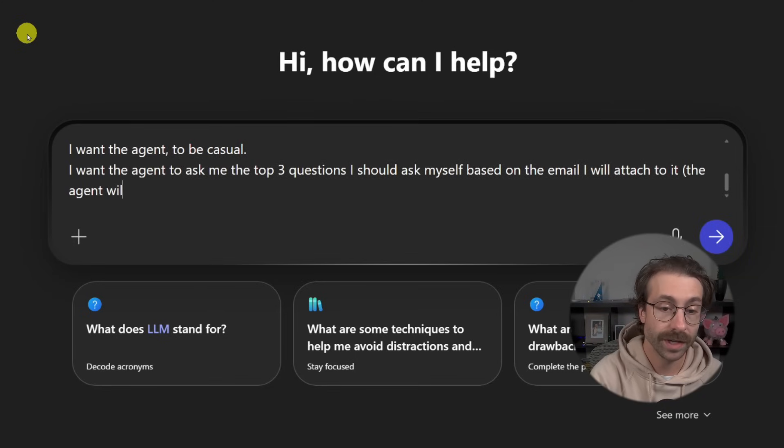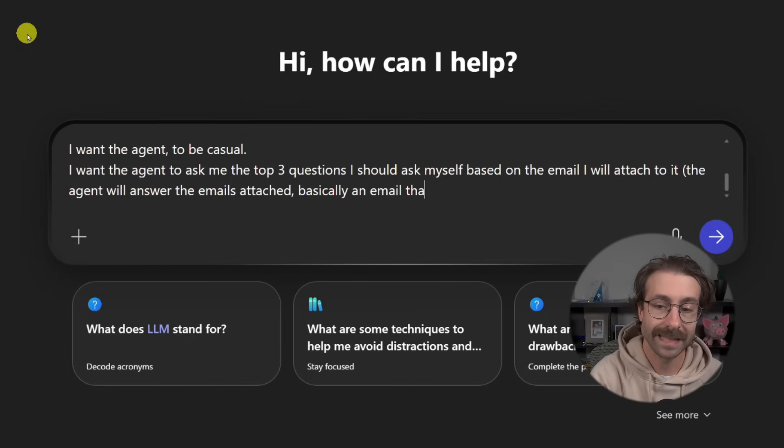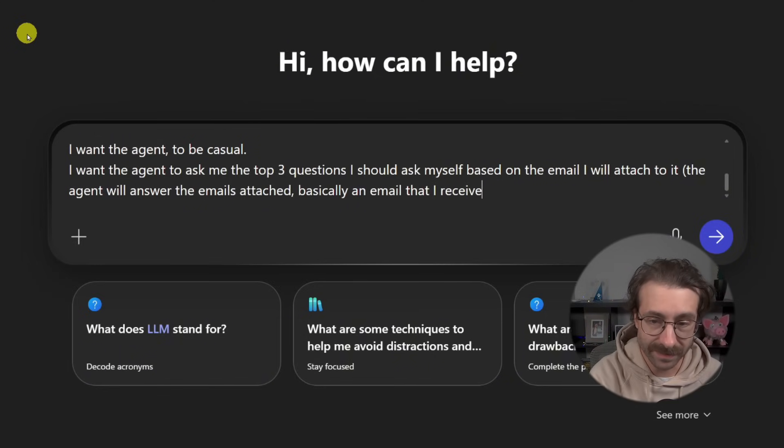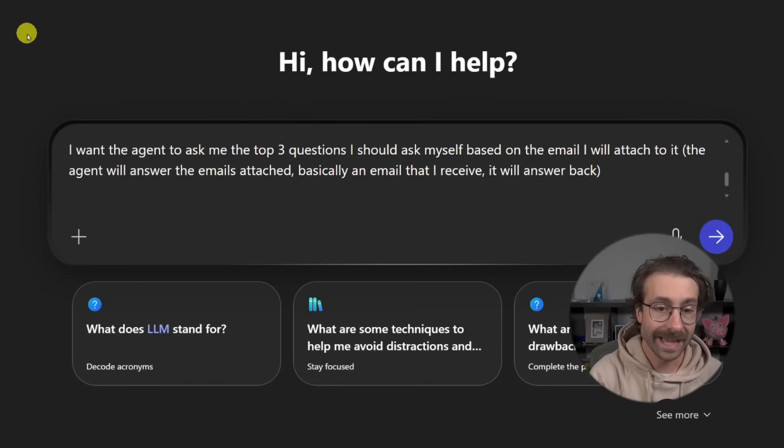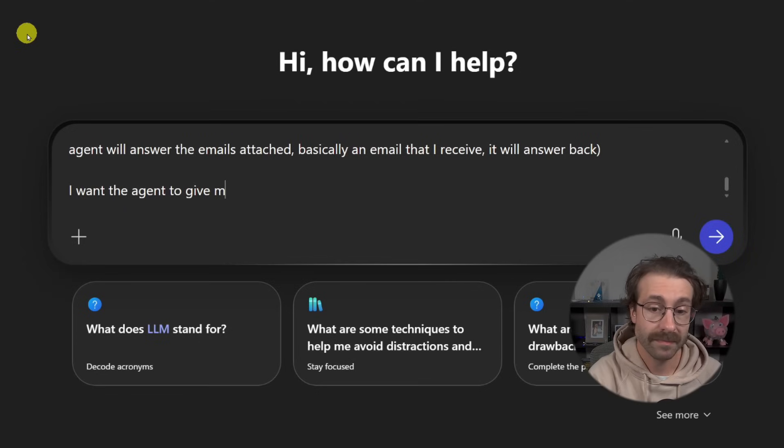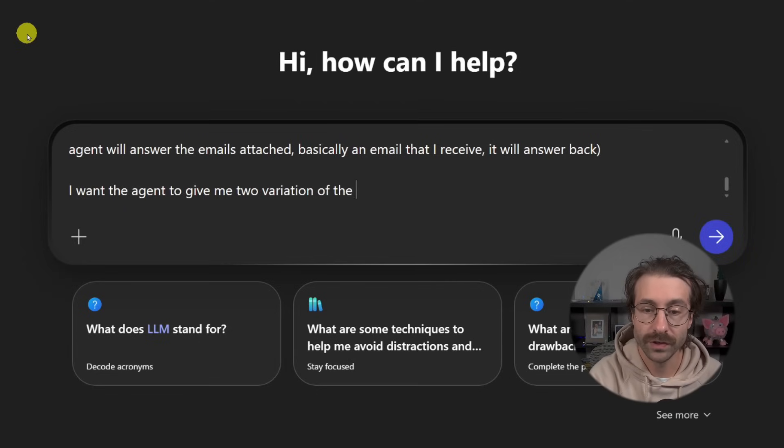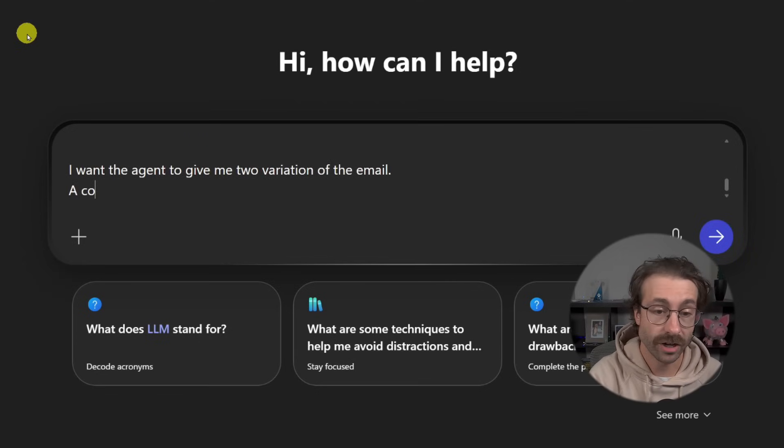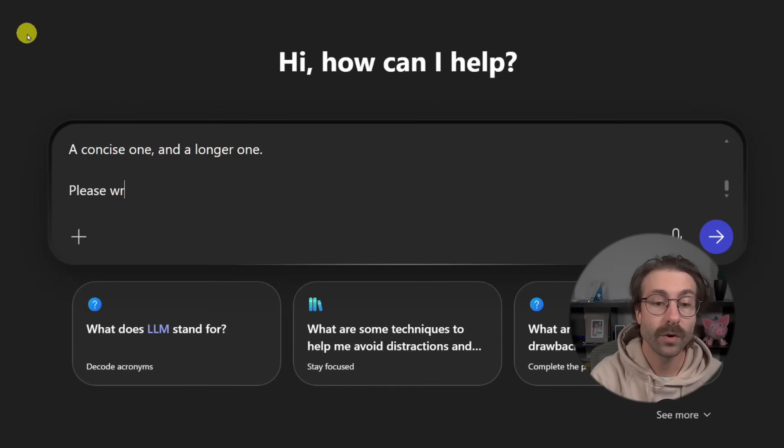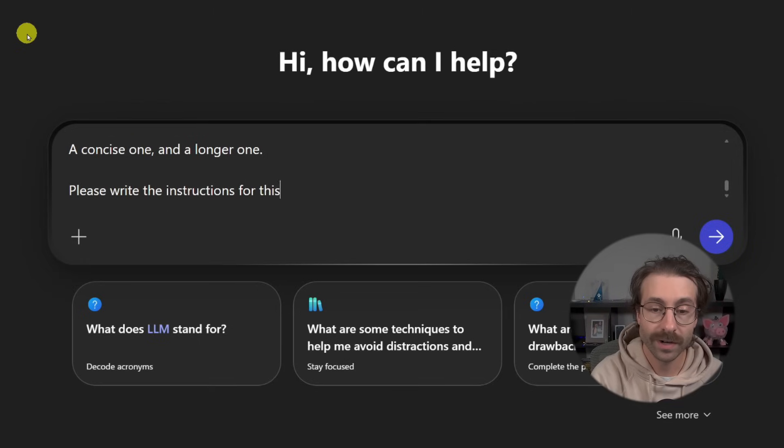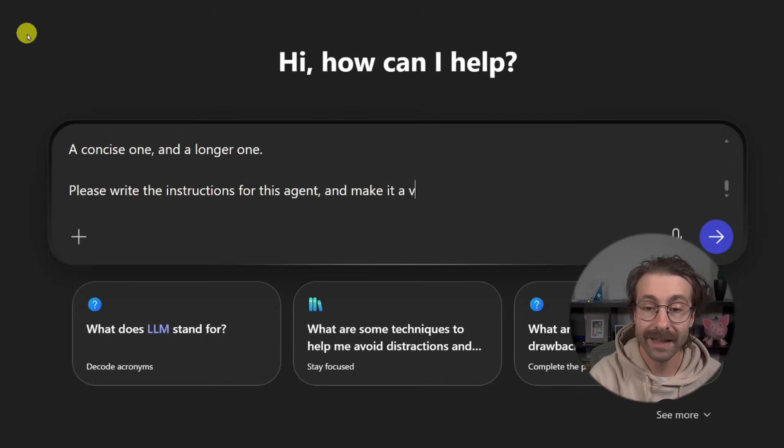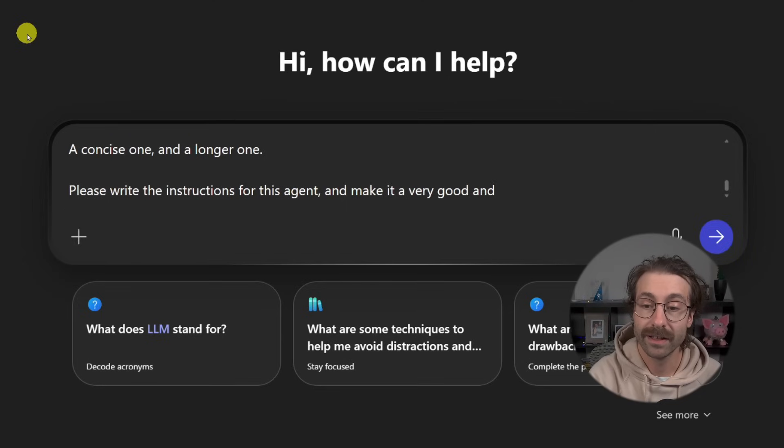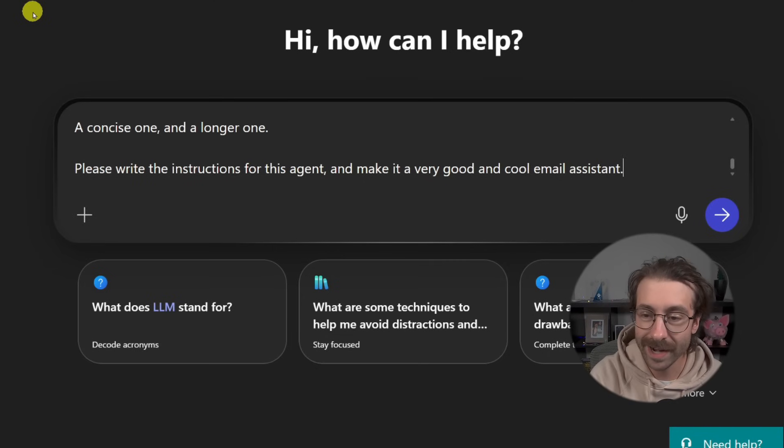It will answer back. And I want the agent to give me two variation of the email, a concise one and a longer one. Please write the instructions for this agent and make it a very good and cool email assistant.